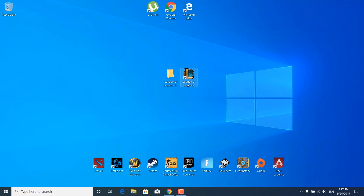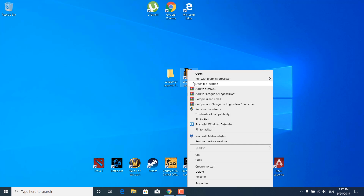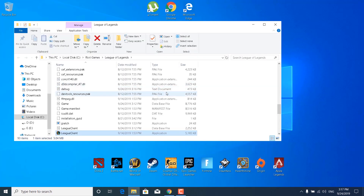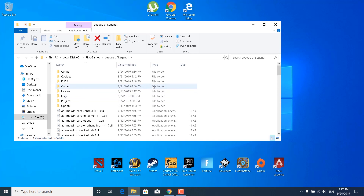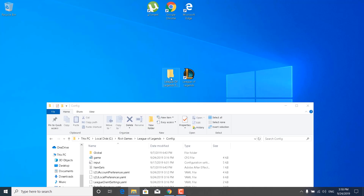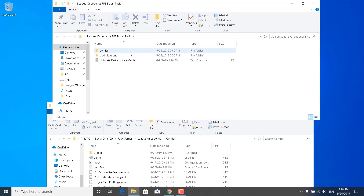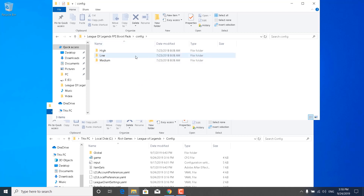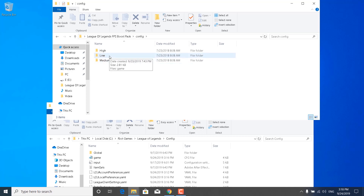The third step is to right-click on League of Legends again, click Open File Location, go to the top, and open the Config folder — the first one. Now open the League of Legends FPS Boost Pack, open the Config folder inside it, and choose the folder you want: high end, low end, or medium settings. I'd recommend the low end settings as they'll give you the most FPS.